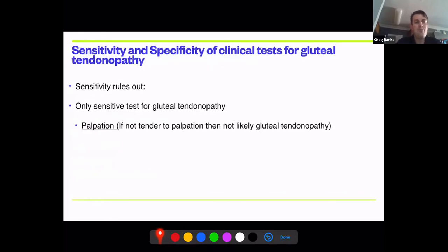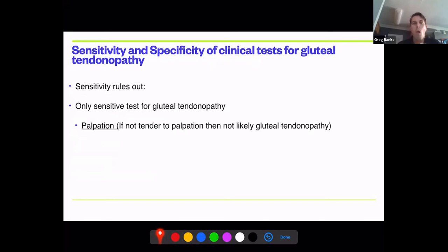For gluteal tendinopathy specifically: sensitivity rules something out, and the only sensitive test is palpation. If you palpate the gluteal tendons from the muscle belly down to the insertion site and they're not tender, there's a very high likelihood it is NOT gluteal tendinopathy. You can rule out gluteal tendinopathy with a negative palpation.